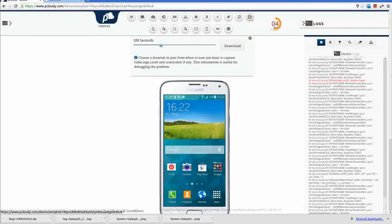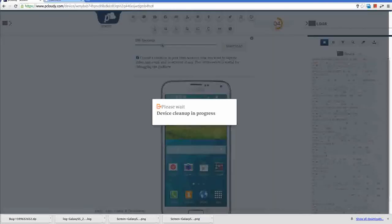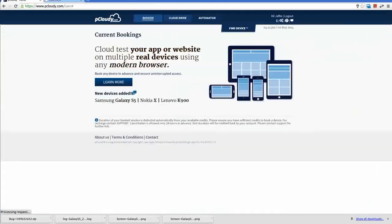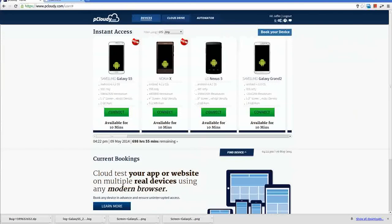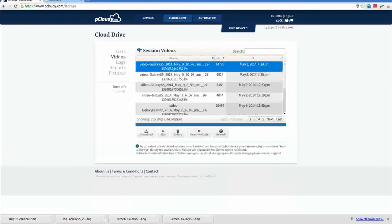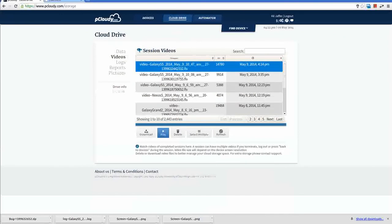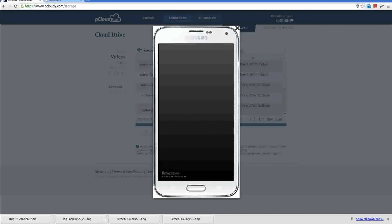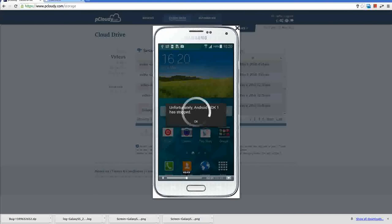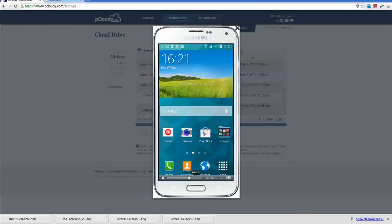Now when my session is over I will release the phone. If I go to the storage, I can see the complete session video is recorded for my session. For my future use or to share with some other team. I can download this video.